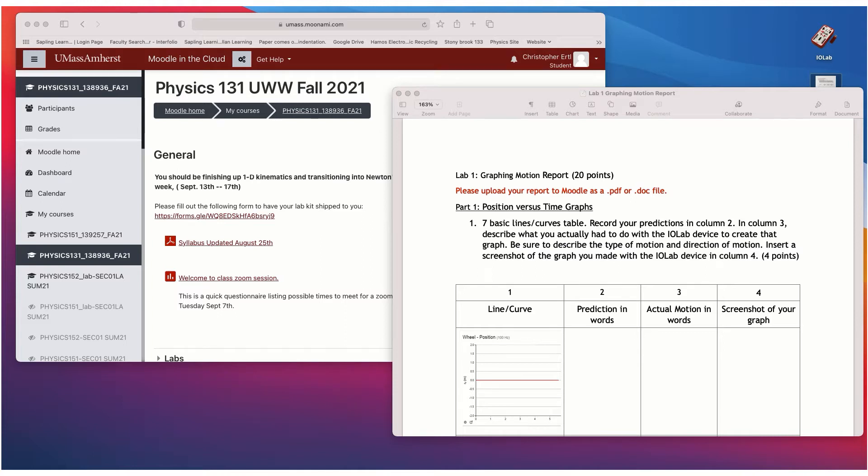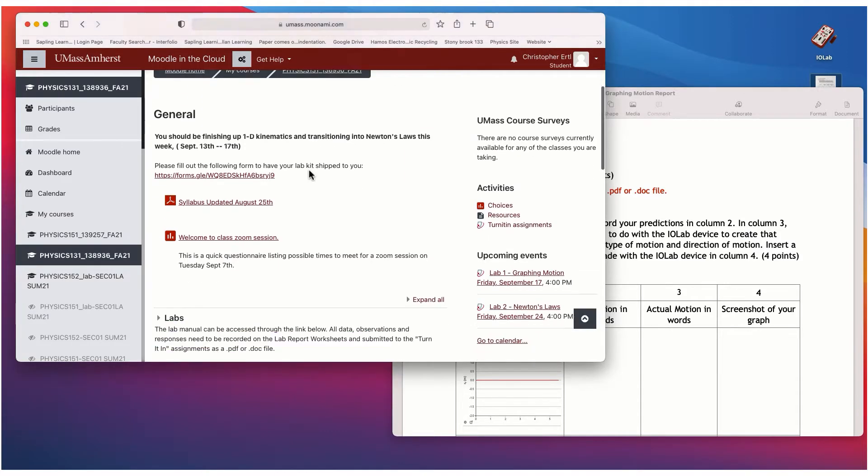All right, so this is going to be lab one and we're going to do, it's called graphing motion and so I'll just walk you through kind of how to get this all started and going.